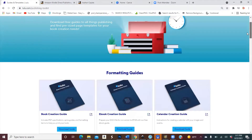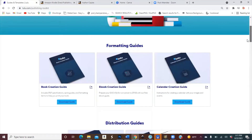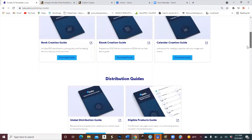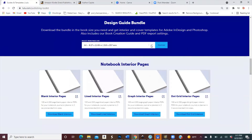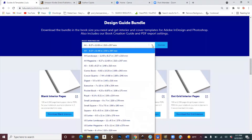Once you click 'Guides and Templates', that's going to bring you to a page where you scroll all the way down. Under 'Design Guide Bundle', this gives you a list of different sizes. What I've been using so far is Executive, which is 7x10. It's really up to you what size you want to use — they have comic book size, A4 landscape, the regular US Letter 8.5x11. I'm going to go with Executive 7x10, which will download the templates.